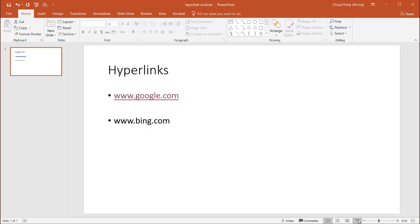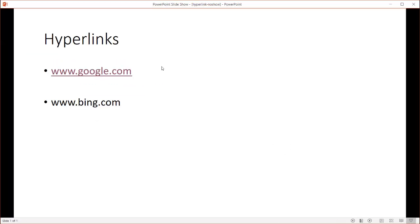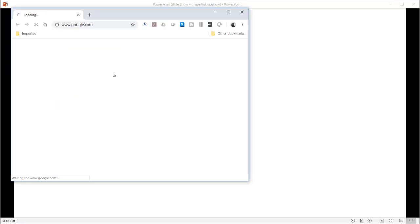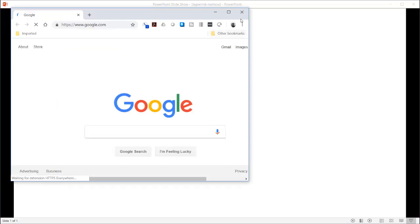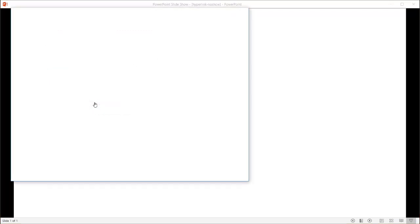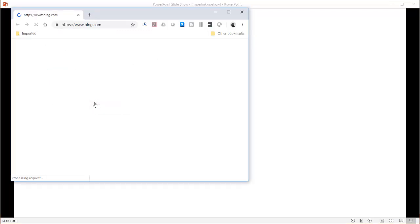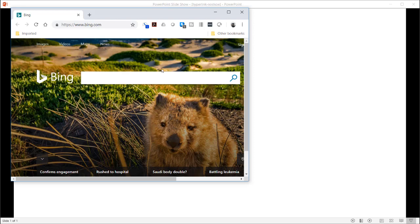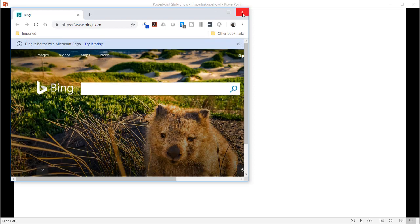If I go into Slideshow View, you can see if I click on the google.com one, it's going to open up the browser and bring me to Google. And if I click on the Bing one, it will do the same thing. Open the browser and bring me to bing.com, Microsoft's search engine.